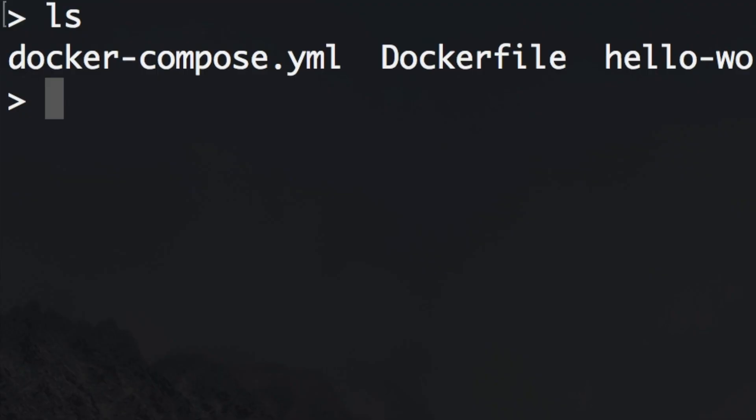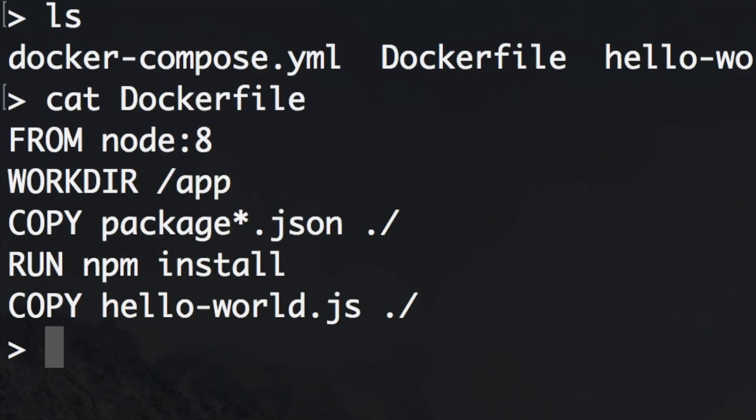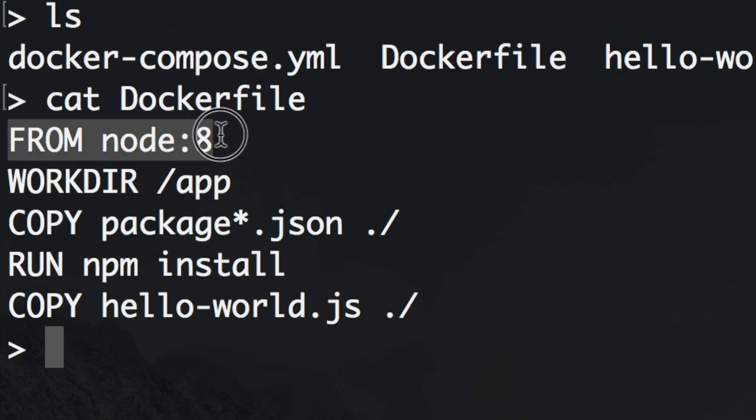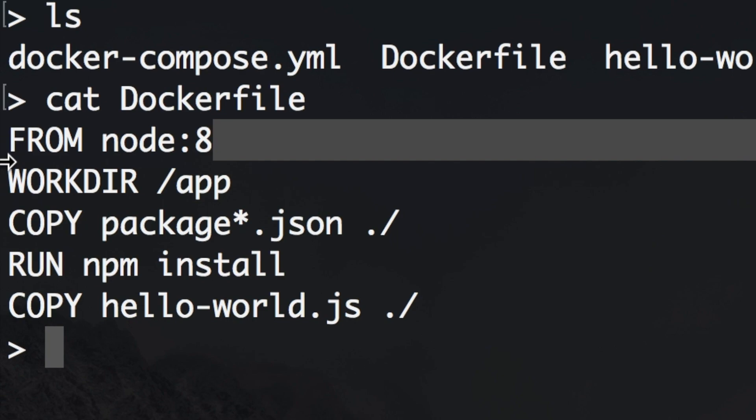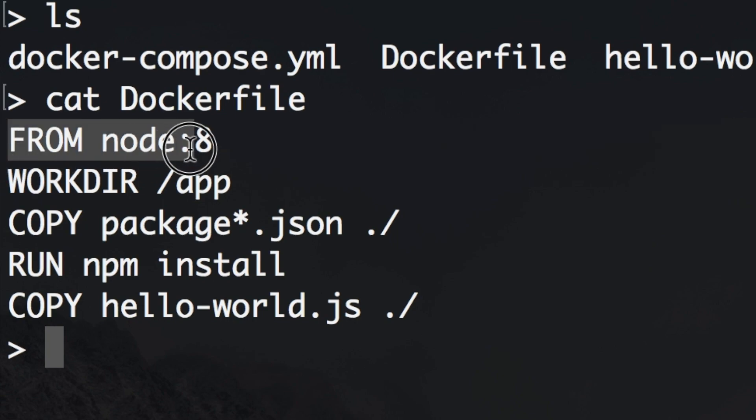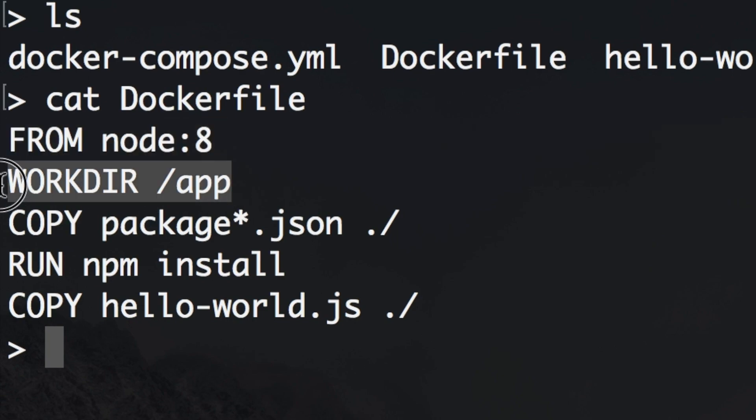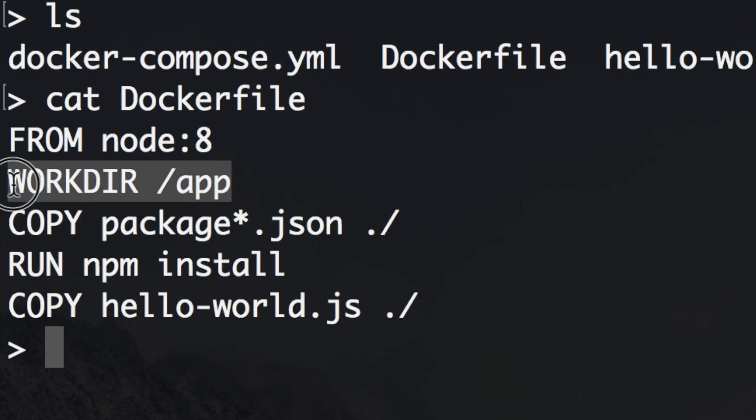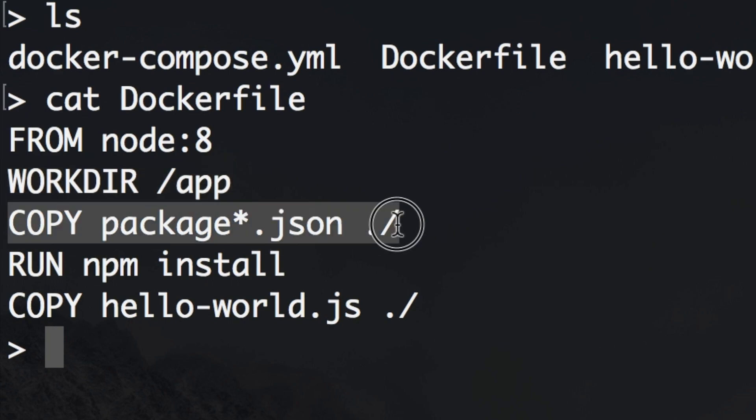Then we have also modified our Dockerfile. It looks now like this. I'm getting Node, the latest version Node 8. I'm setting the work directory here in the Dockerfile. Last time we have done this through the docker run or in the docker compose but now we're doing it inside of the Dockerfile. I'm copying the package.